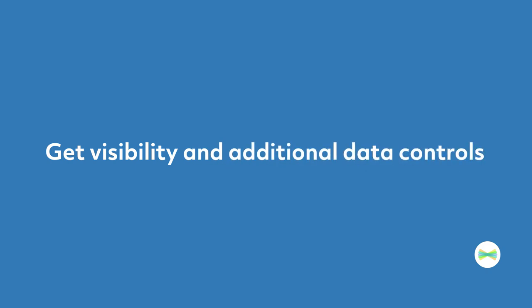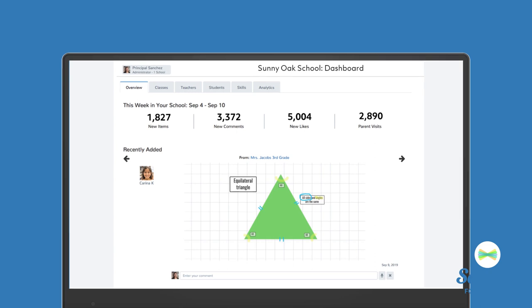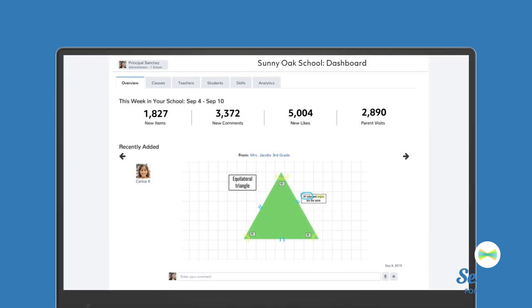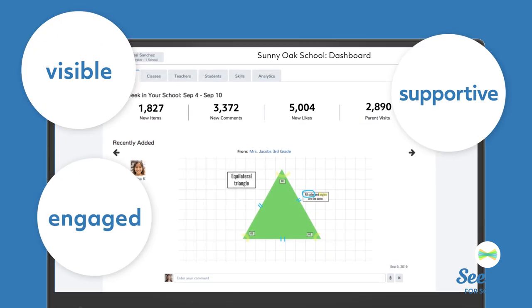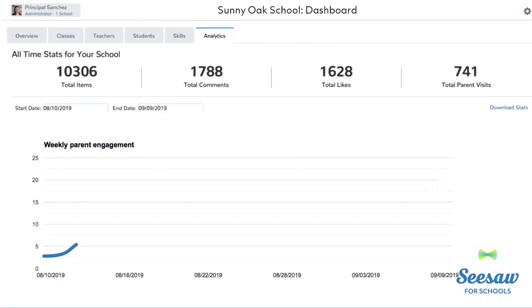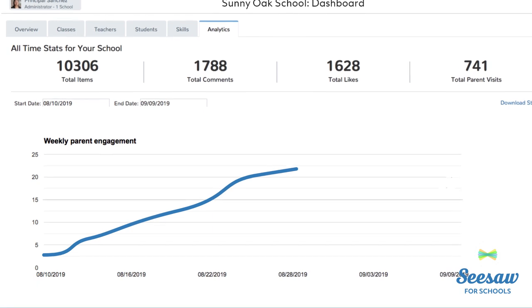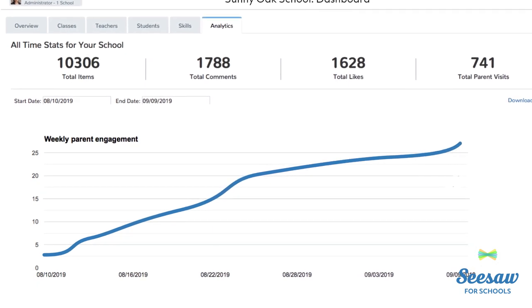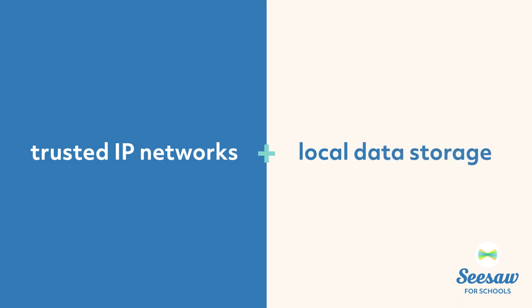Get visibility and additional data controls. School leaders and coaches love using their Seesaw for Schools admin dashboard to be visible, engaged, and supportive for the entire school community. Analytics reveal actionable information about family engagement and 21st century skills, and school-wide settings help Seesaw align with your school or district's privacy preferences.